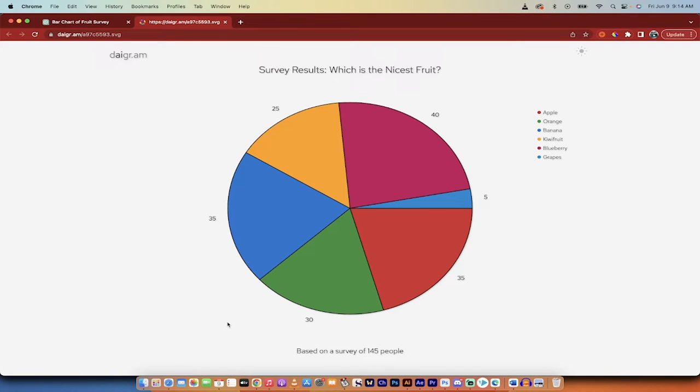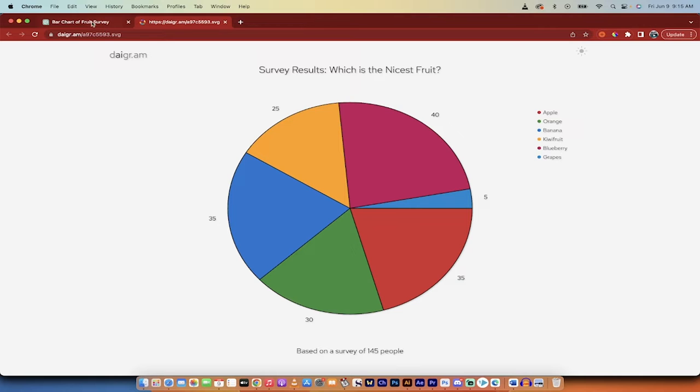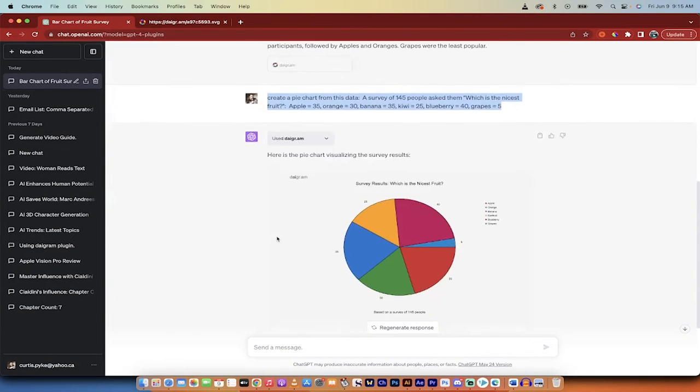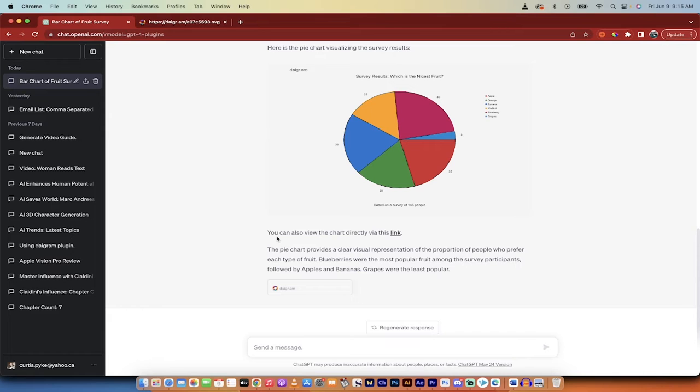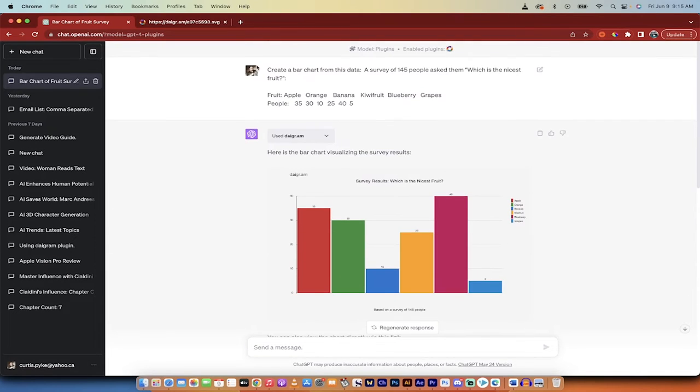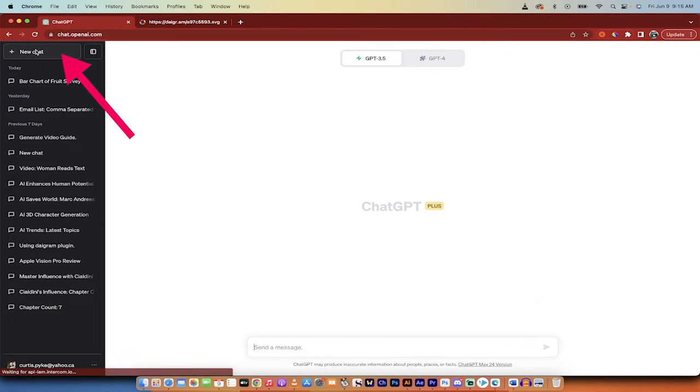Hello everybody, welcome back to another AI video. In this one I'm going to show you how to create charts, nice pretty charts like this one here, inside ChatGPT-4. So here's an example which of course you can download and use as a scalable vector graphic. Here's just two examples that I cooked up in ChatGPT-4. So let's start from the beginning and I'll show you how it works.